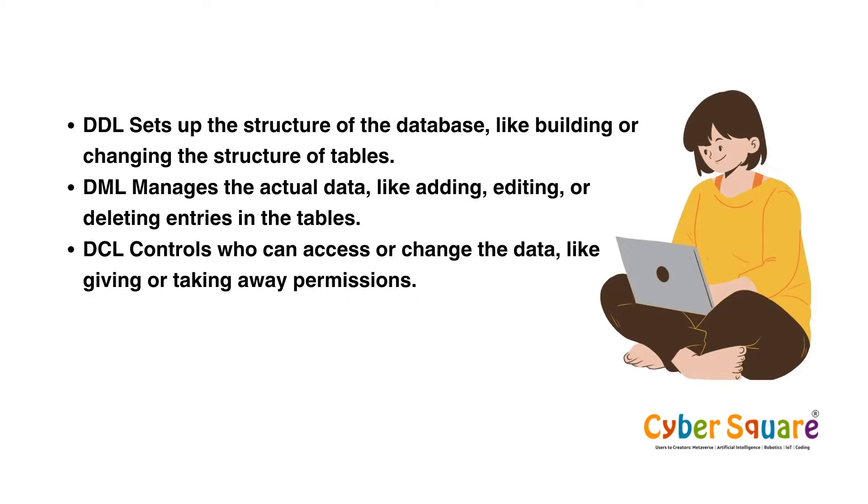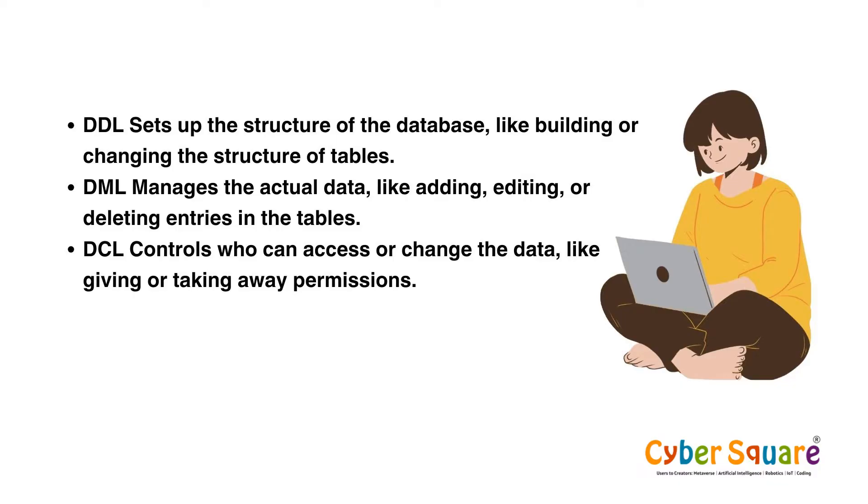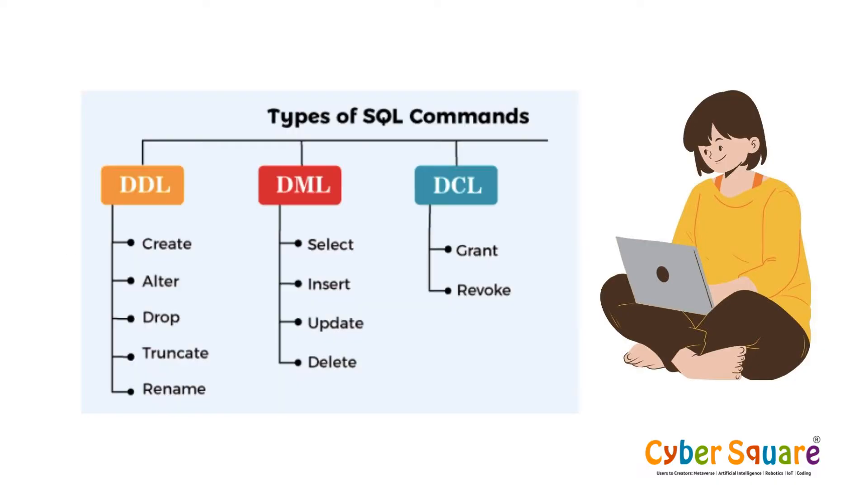DDL sets up the structure of the database, like building or changing the structure of tables. DML manages the actual data, like adding, editing, or deleting entries in the tables. DCL controls who can access or change the data, like giving or taking away permissions. You can view different types of SQL statements here as well.